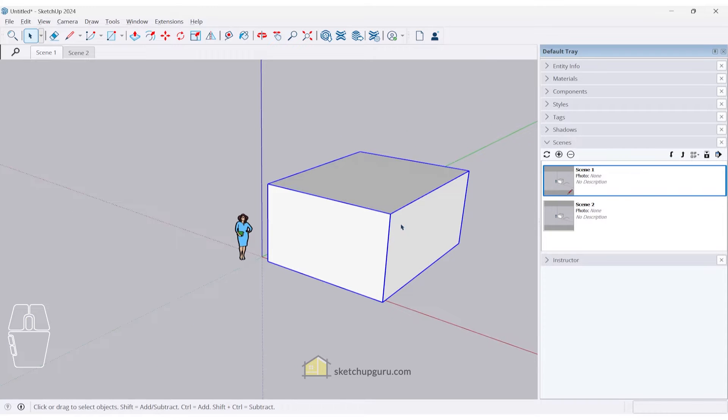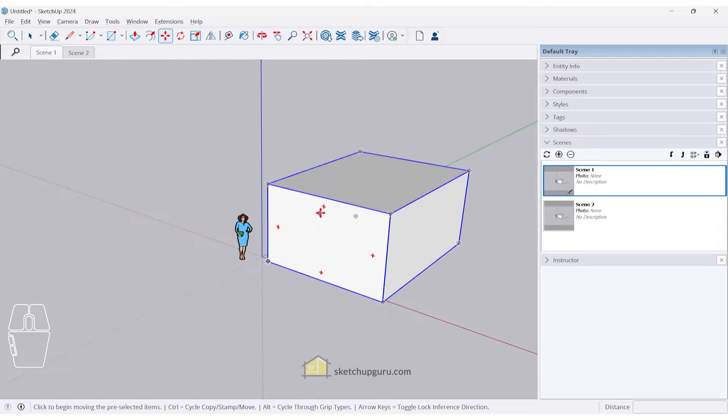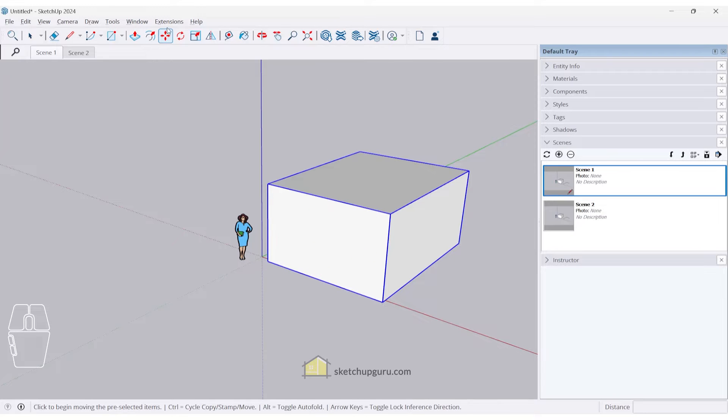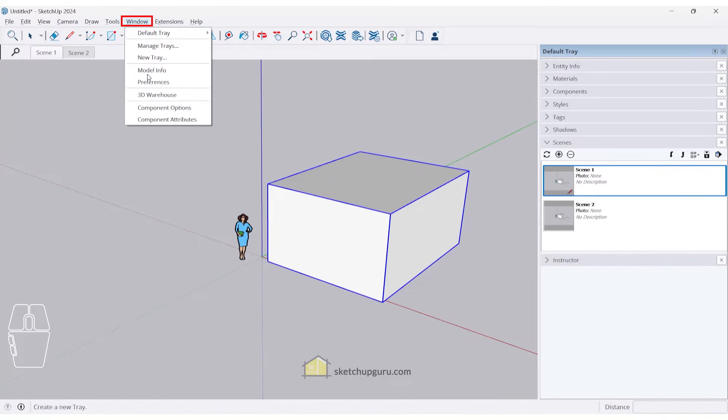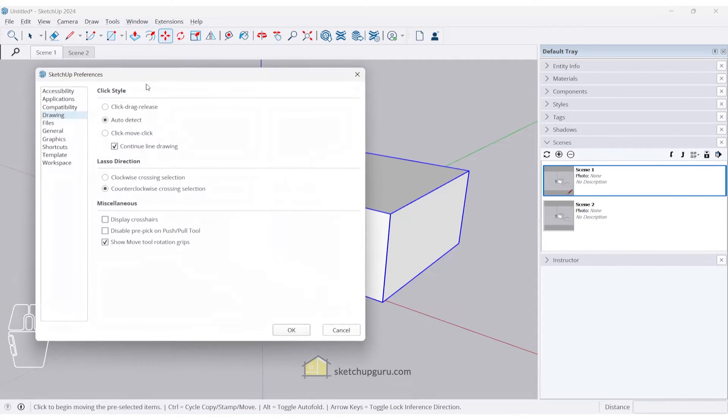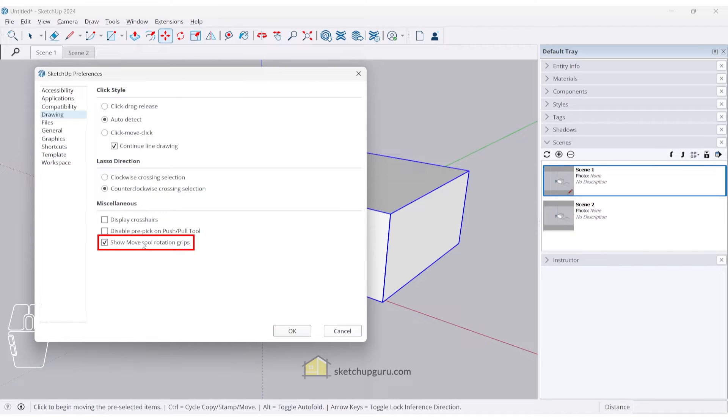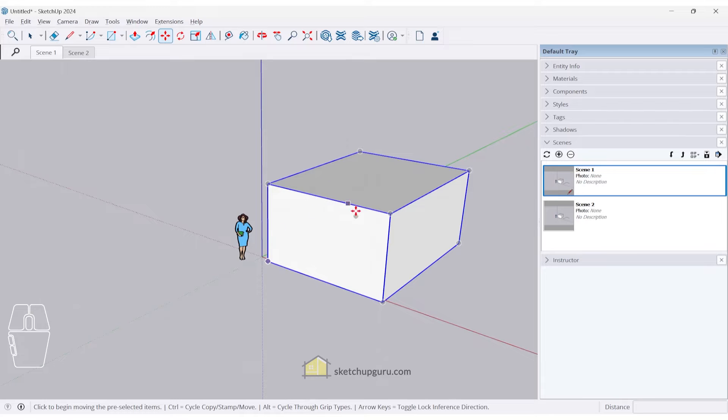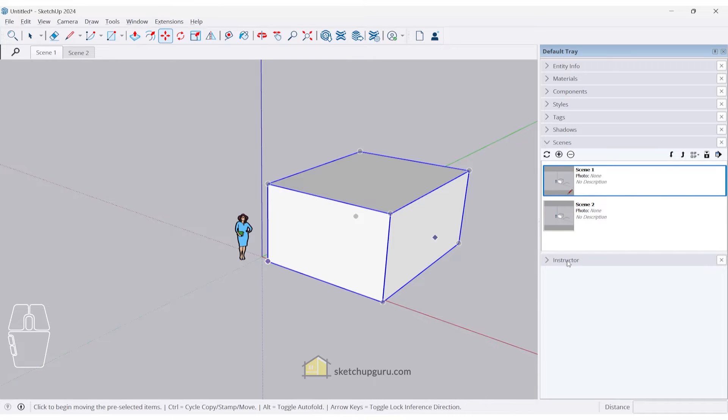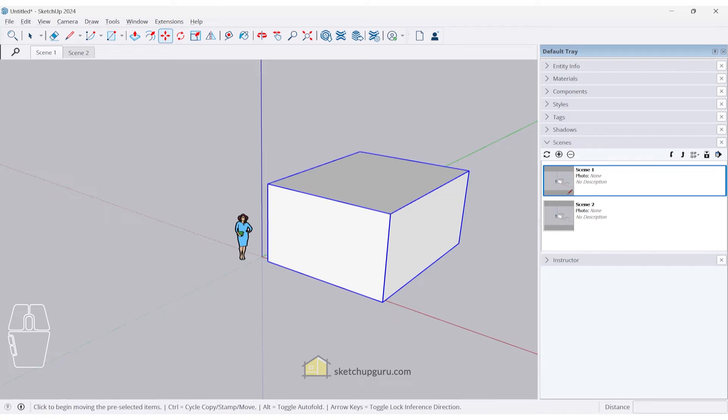Another useful feature that they've added is if you activate the move tool, generally these rotation grips show up. Now you can hide these rotation grips by going to your windows preferences. And if you go to drawing, you have this show move tool rotation grips. So if you switch that off and click on OK, then the rotation grips don't show up. This was available in SketchUp for web. And now we have it in SketchUp Pro as well.